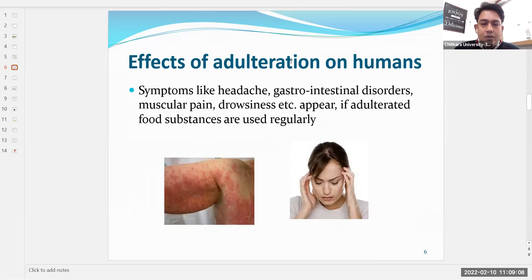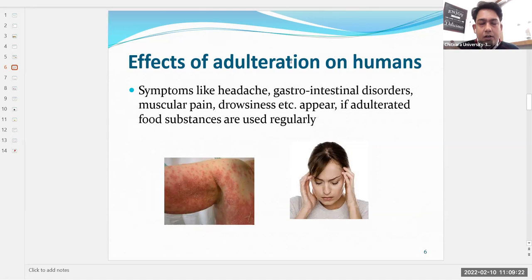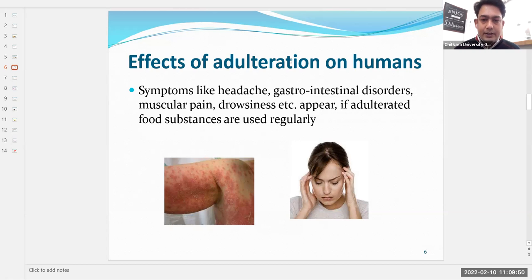The effects of food adulteration on human beings can be very mild at first, but if adulterated products are consumed over a longer period, symptoms become severe. These include headache, gastrointestinal disorders, muscular pain, and drowsiness. If adulterated food substances are used regularly they can be lethal, and can even cause death if the substance is poisonous.